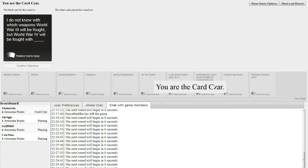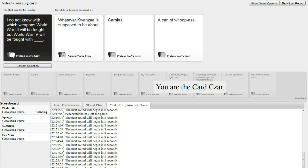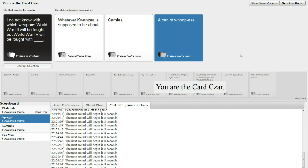I do not know with which weapons World War III will be fought with. But World War IV will be fought with blank. World War IV will be fought with whatever Kwanzaa is supposed to be about. The Fourth World War will be fought with carnies. And the Fourth World War will be fought with a can of whoop-ass. One can to rule them all. Suck it, Kale. I'm falling behind.